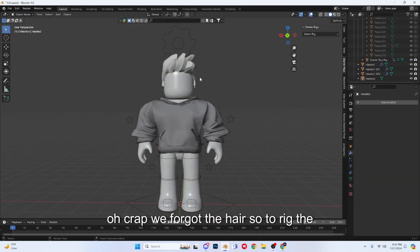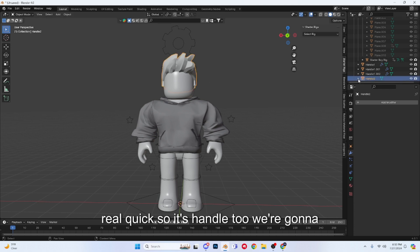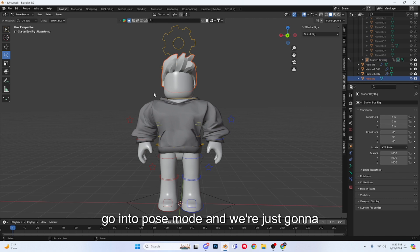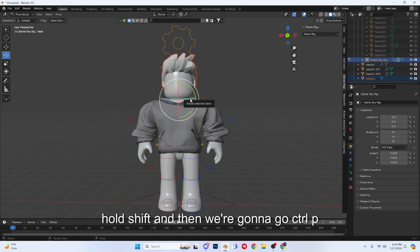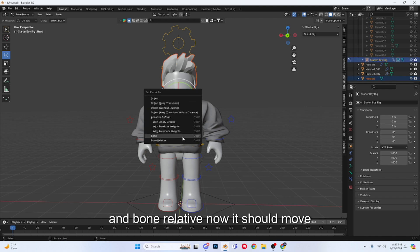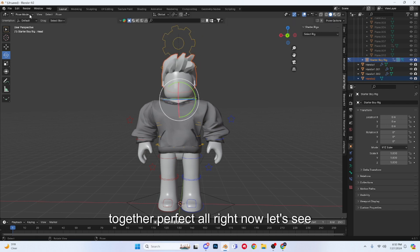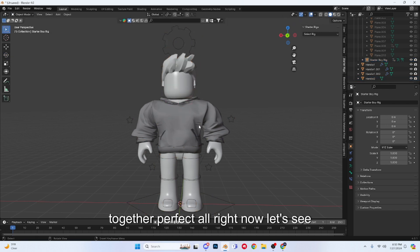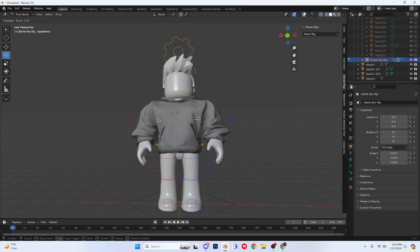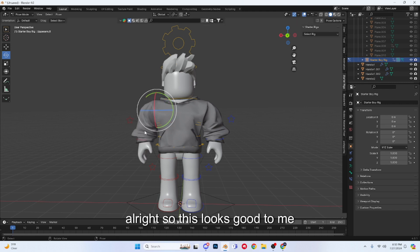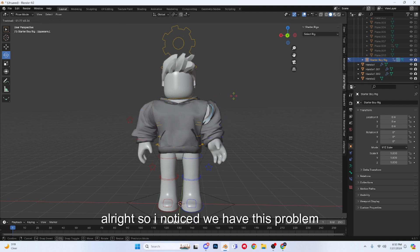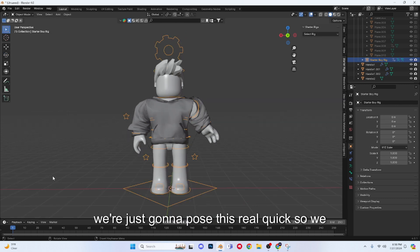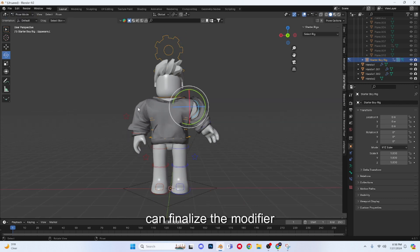Oh crap, we forgot the hair. So to rig the hair on, we're just going to get the name real quick, so it's handle too. We're going to go into pose mode and we're just going to select that over here and hold shift, and then we're going to go Control P and bone relative. Now it should move together, perfect. Alright, now let's see. Alright, so this looks good to me. So I noticed we have this problem here, and to solve this we're just going to pose this real quick so we could finalize the modifier.